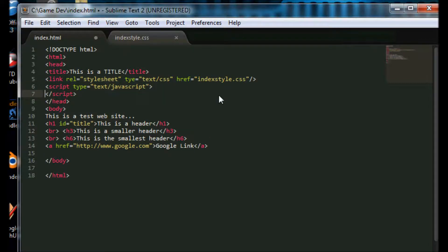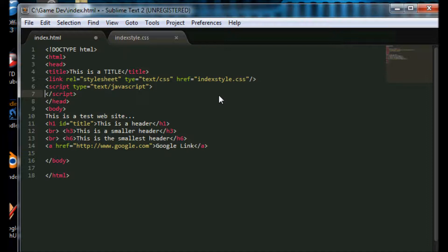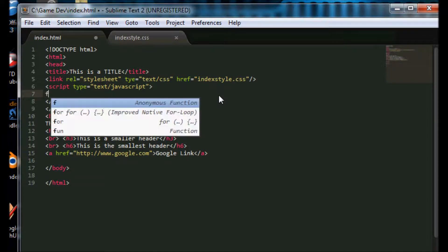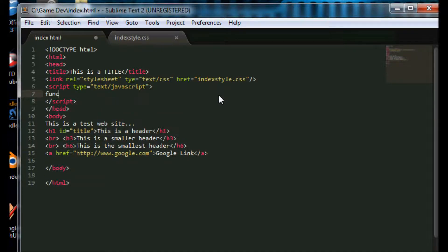And we do this by declaring function. Let me give it a name and call this my alert.